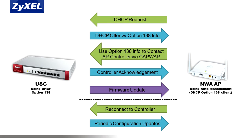If the managed AP never connects, make sure your Option 138 settings on the LAN 2 interface are set to the correct IP address.